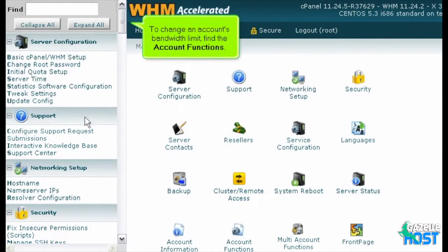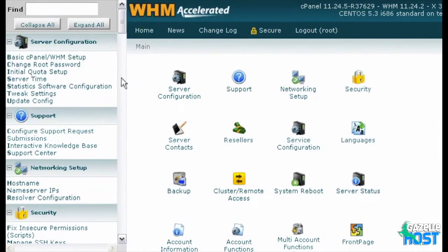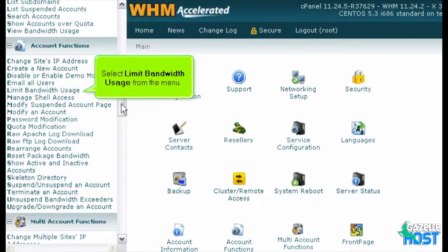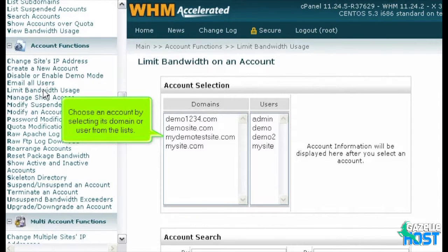To change an account's bandwidth limit, find the Account Functions section. Select Limit Bandwidth Usage from the menu. Choose an account by selecting its domain or user from the list.